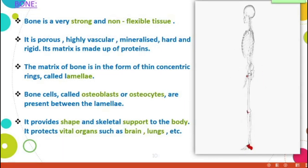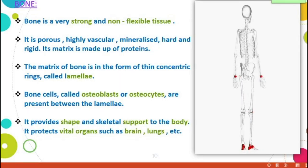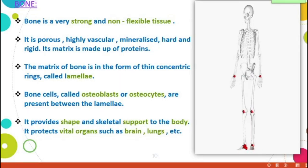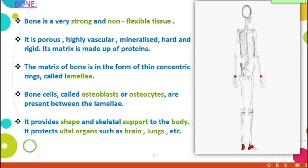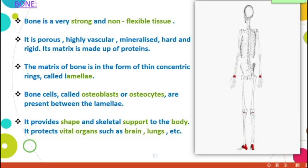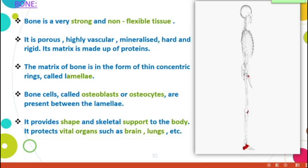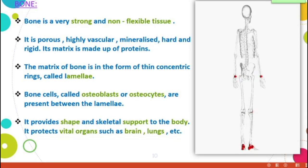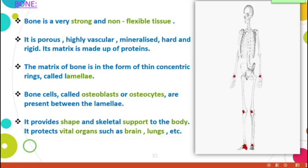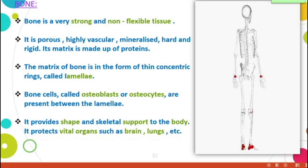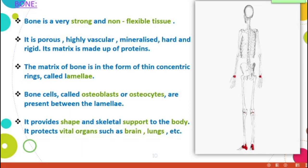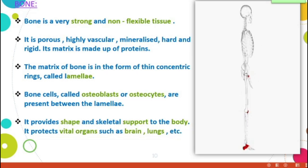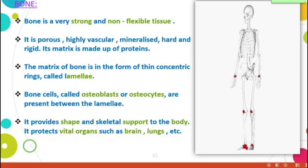Cartilage provides support and flexibility to the body parts; it smoothens the surface at joints. Bone is a very strong and non-flexible tissue — the framework of the body. Bone is highly composed of minerals and proteins. It is porous, highly vascular, mineralized, hard, and rigid. Its matrix is made up of proteins.